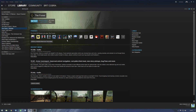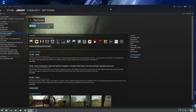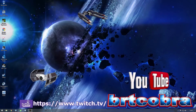Hey guys, today I want to share my recording settings with OBS Studio. It is a software that I use to record The Forest and many other games, so I'm just going to open up Google.